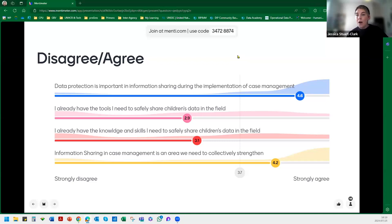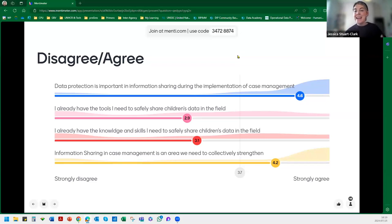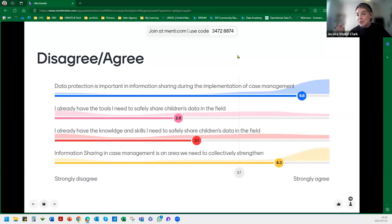We will now play a video from four of our key contributors — colleagues who participated in the conceptualization and development of the data protection and information sharing protocol and the guidance, as well as a colleague who has been using the new template in the field. After the video, I will take you through the guidance note and then hand over to Marta who will walk you through the data protection and information sharing protocol template.